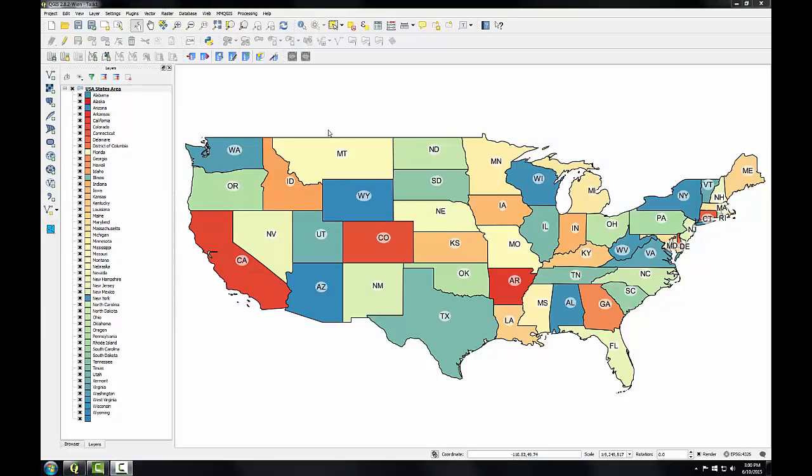With your color and label choices for the lower 48 set, let's save those color and label choices to a style file so that you can reuse the style in other QGIS projects and reapply the style to your current map if you need to. Currently, the style for the USA states layer is stored inside this QGIS project. If you start a new QGIS project and add the same shapefile to that project, the color choices made in tasks 1 and 2 will not transfer over.